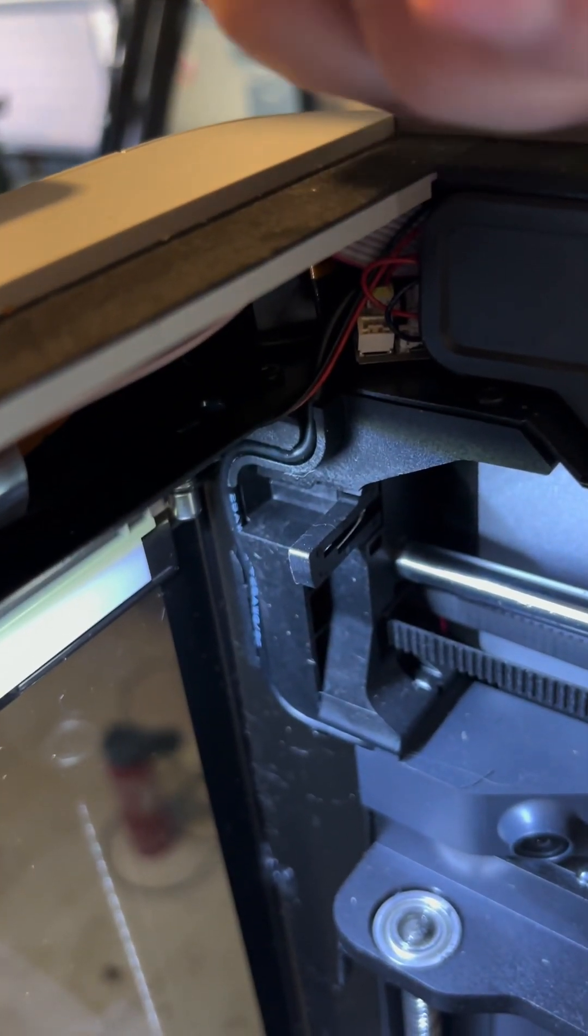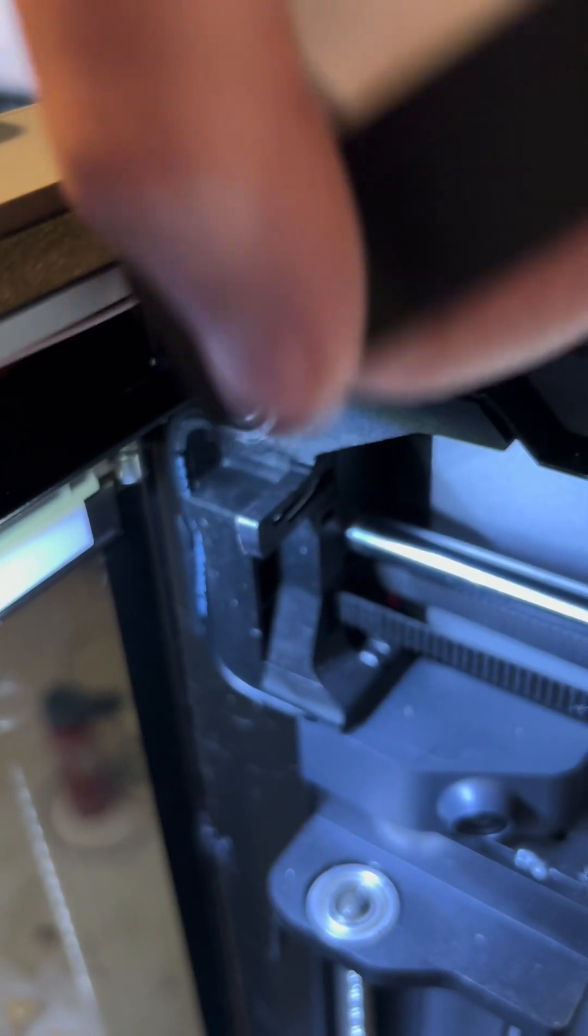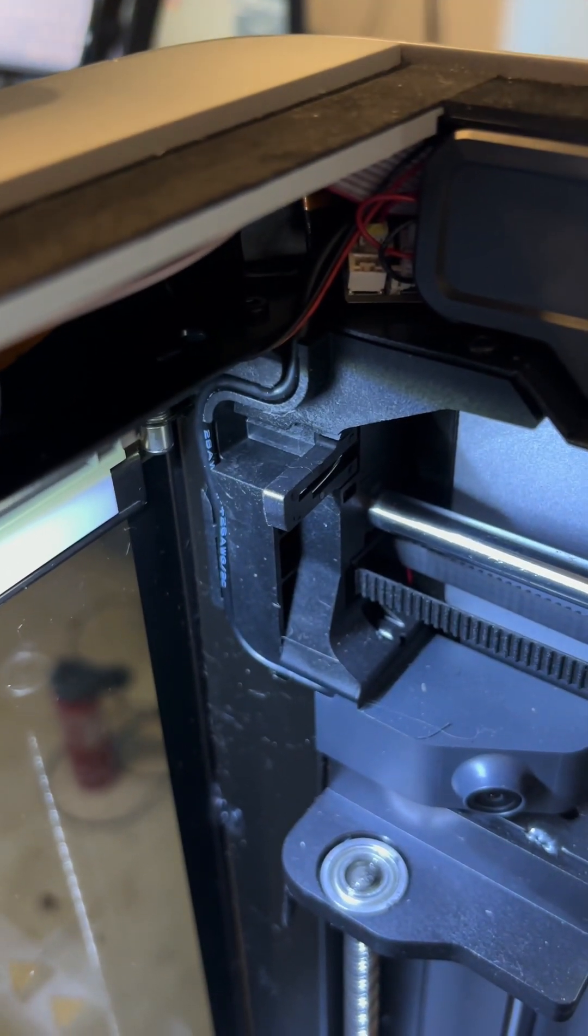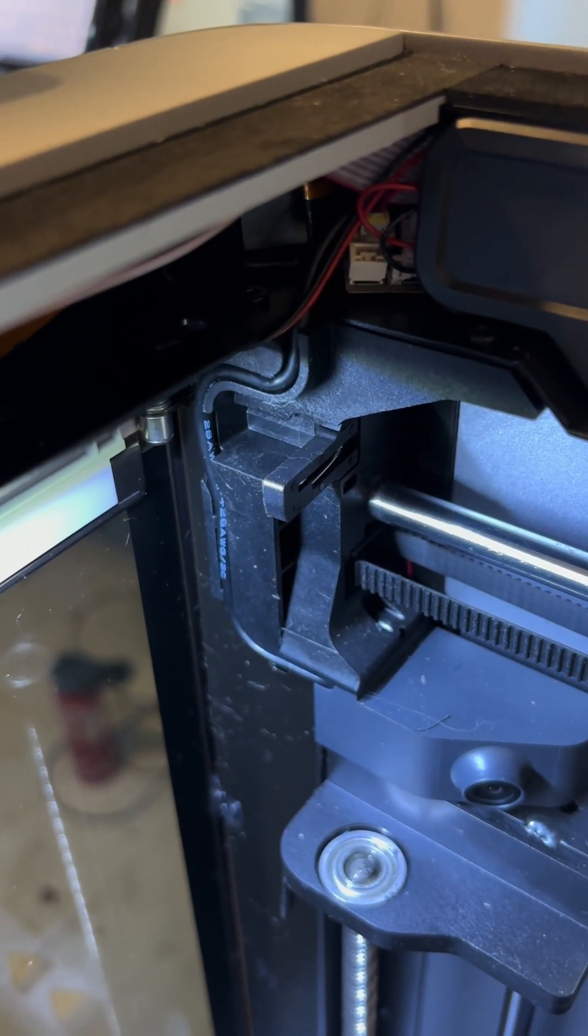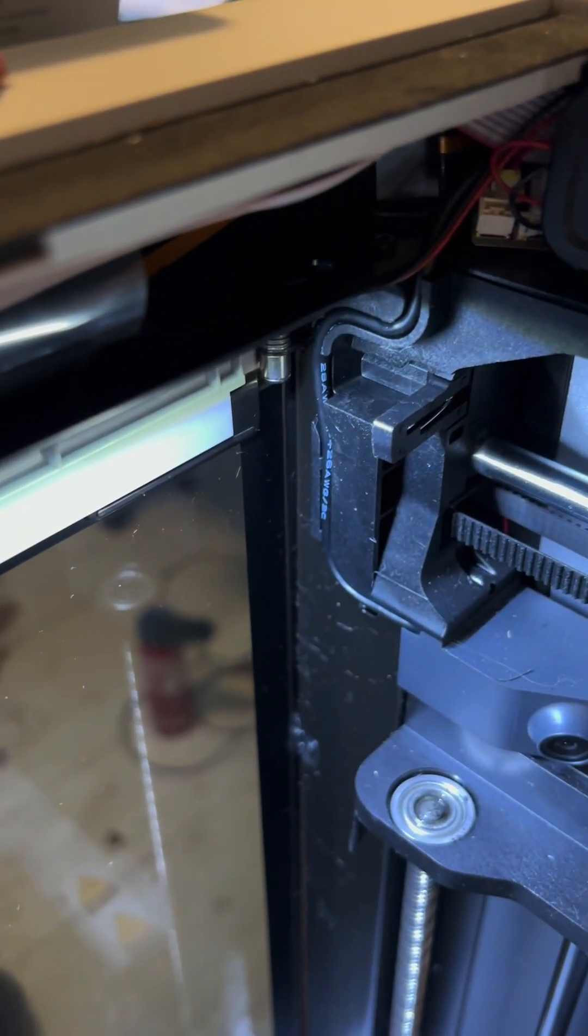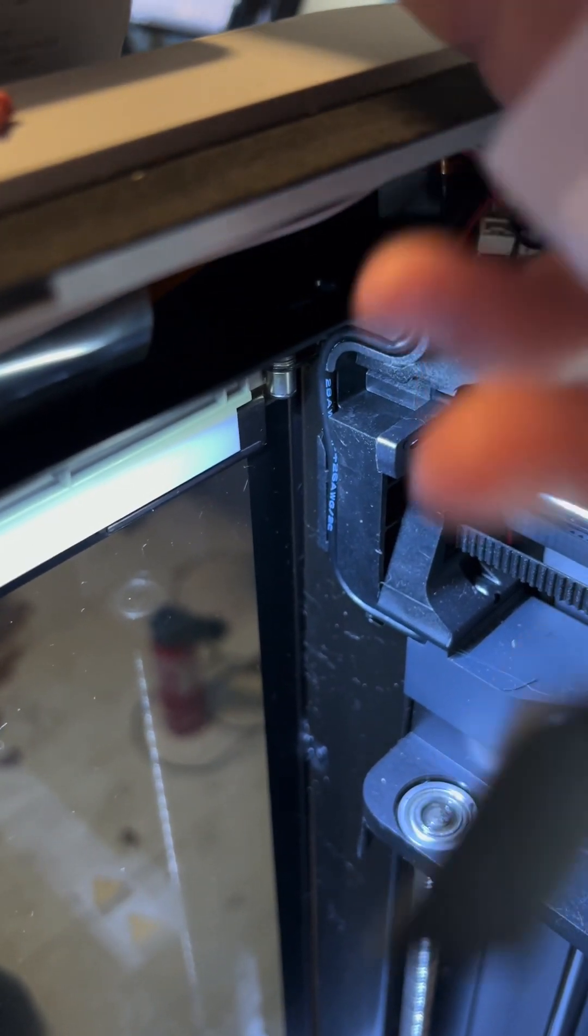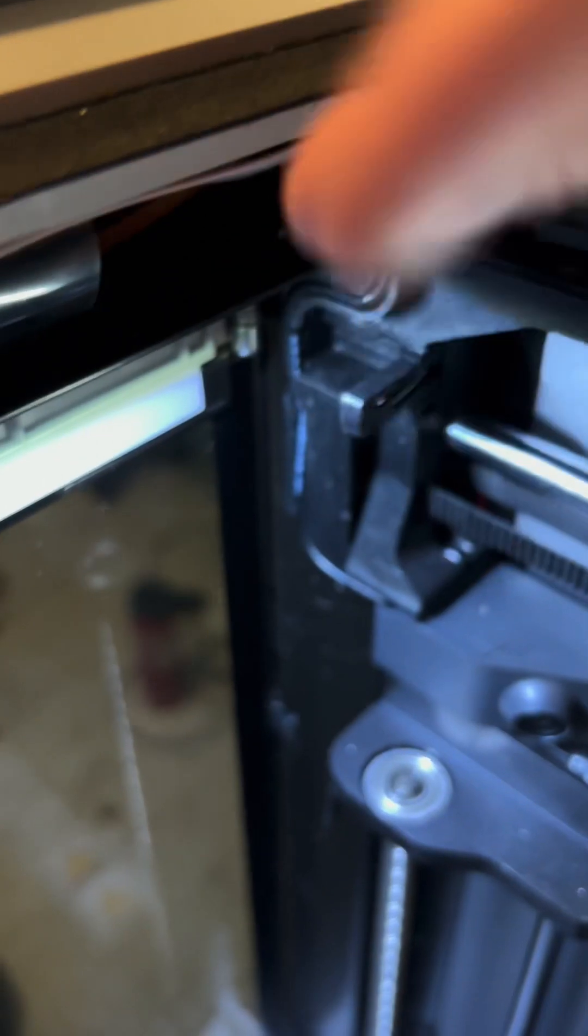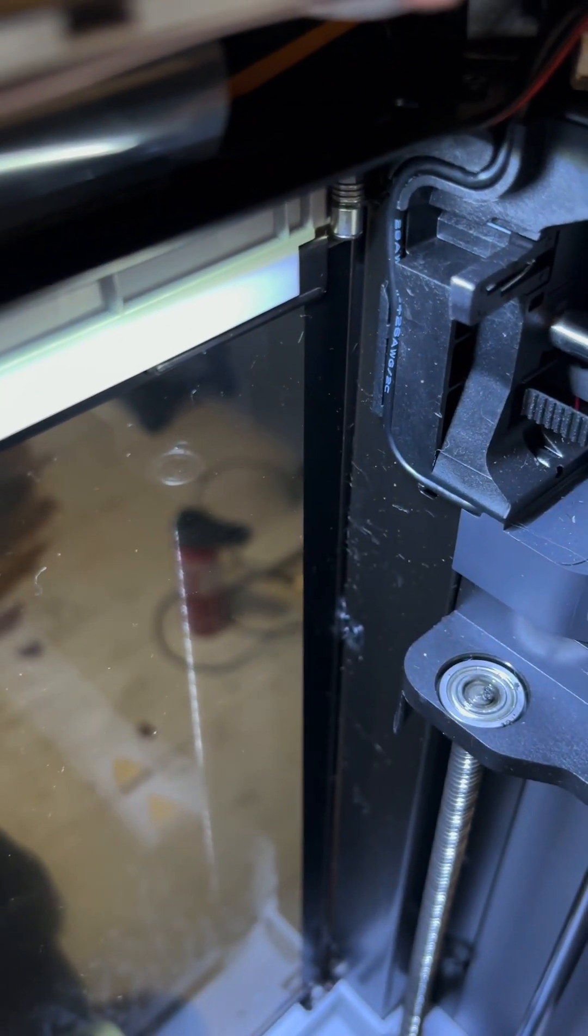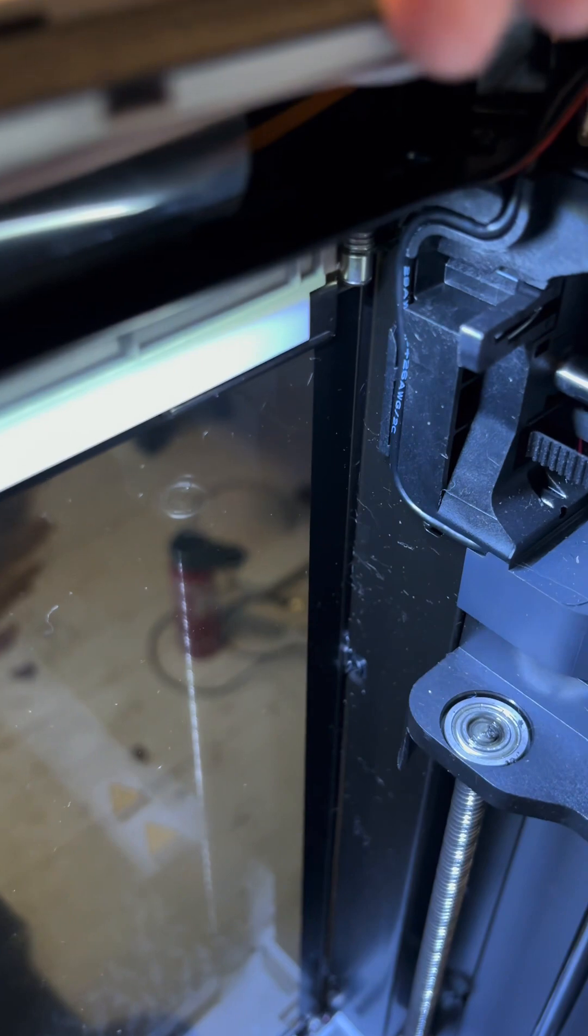Now it's optional, but you can add some black tape that they include in the kit to cover up these wires if you so choose.